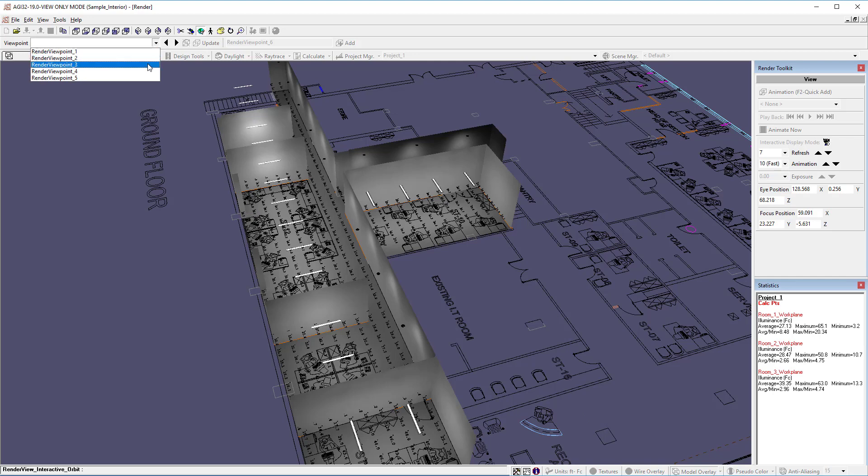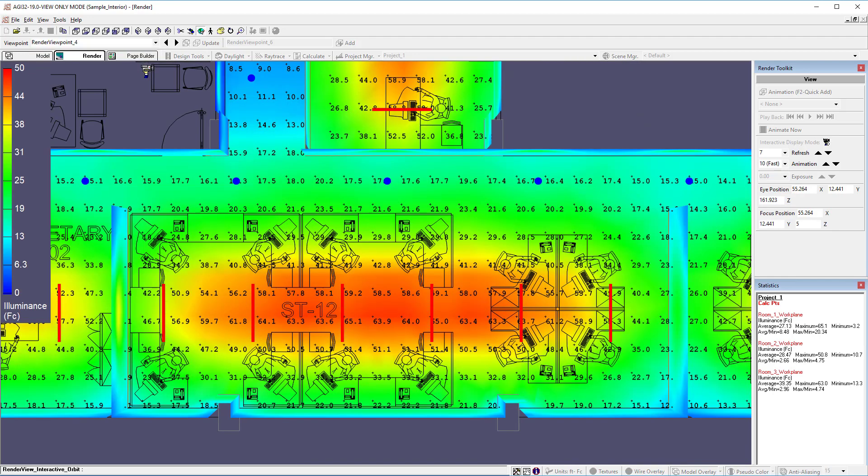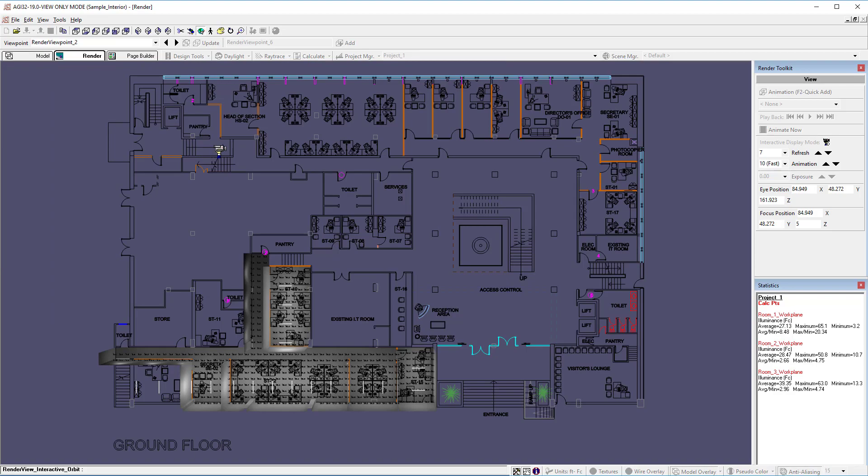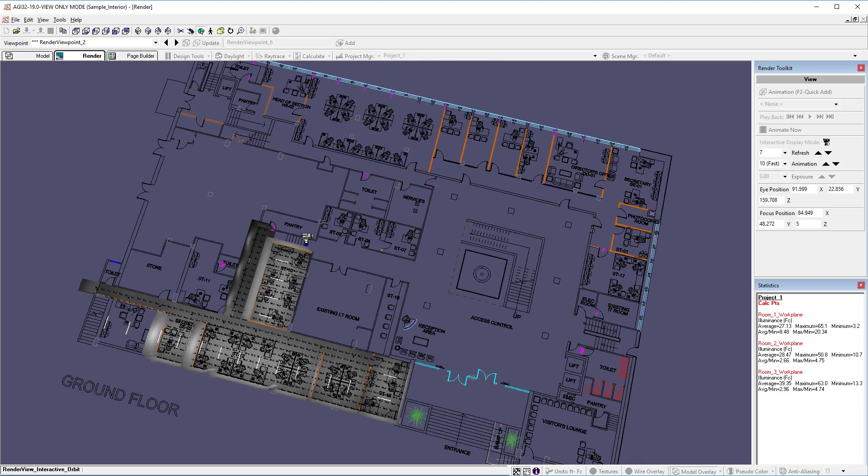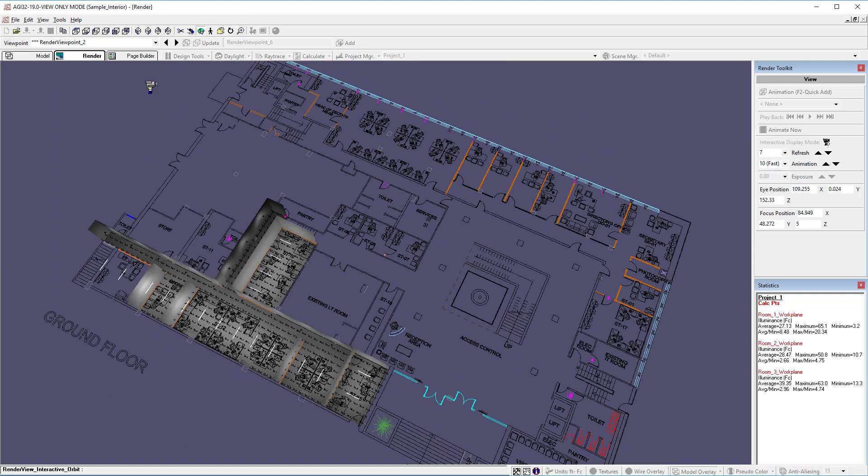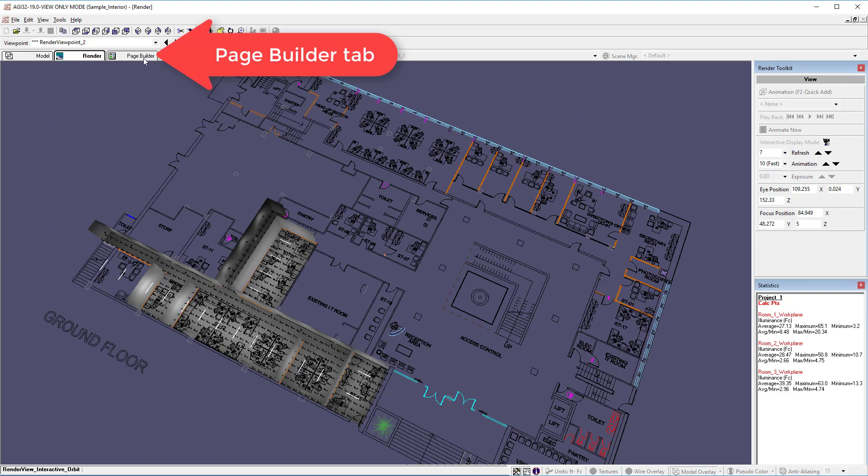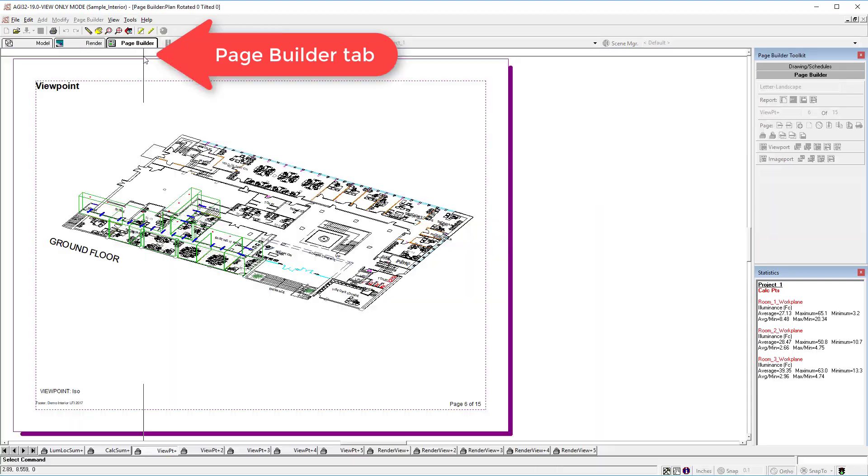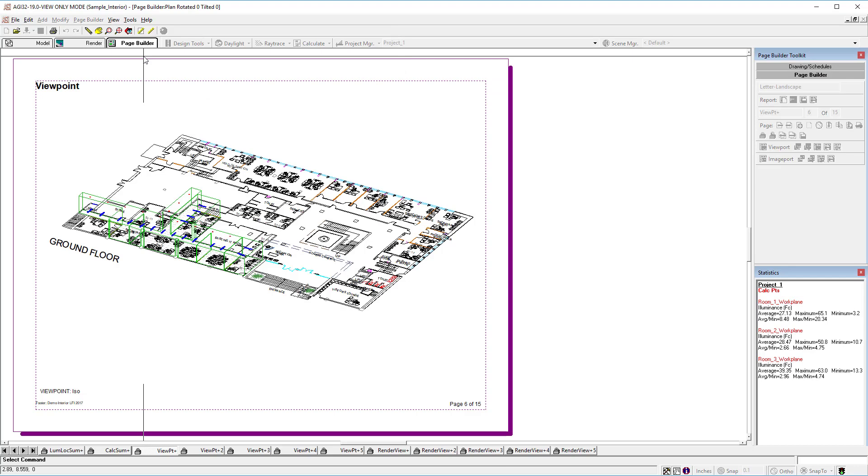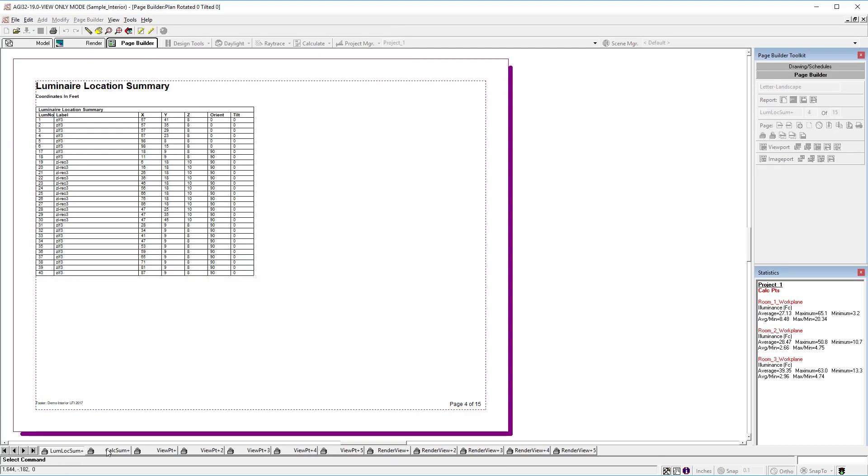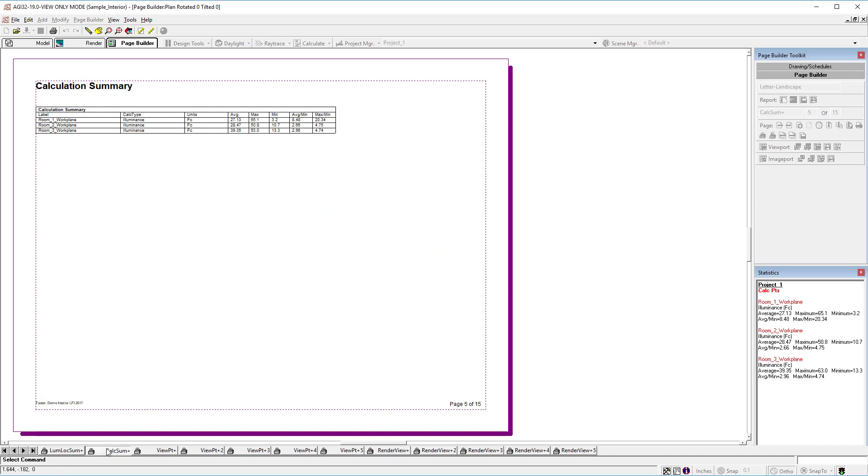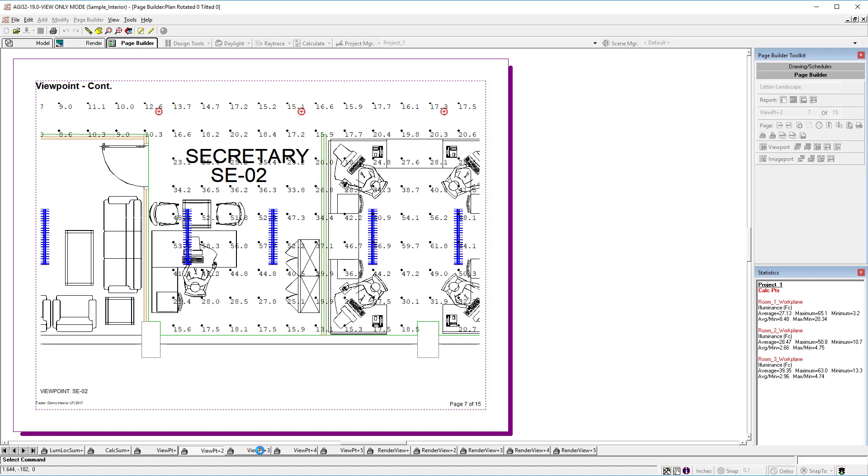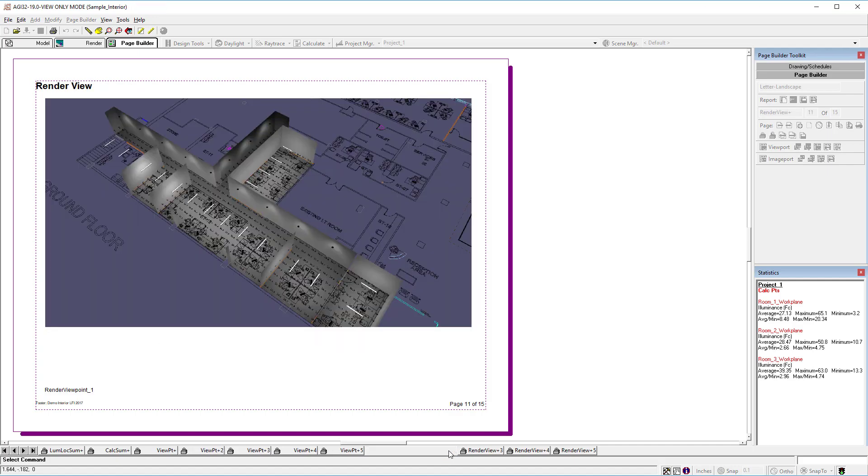We can see the author's various viewpoints as well as navigate. If the author included a page builder report, we can see that as well: luminary locations, calculation summaries, the various viewpoints from model mode, and the render viewpoints as well.